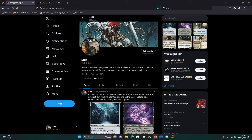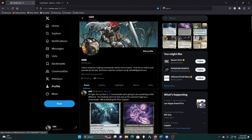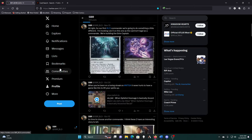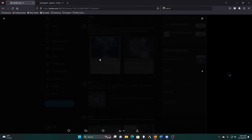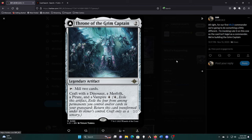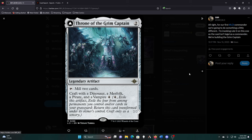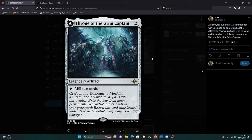So we're back and we are working on the Grim Captain. We're invoking Rule 0 for this one, which is if your playgroup allows it, it's fine, because the Grim Captain is technically not legal as a commander by the commander rules. The front face is not a legendary creature, and therefore the card is not technically valid as a commander. It's also not a legendary creature or planeswalker, so it's not even valid as a brawl commander.